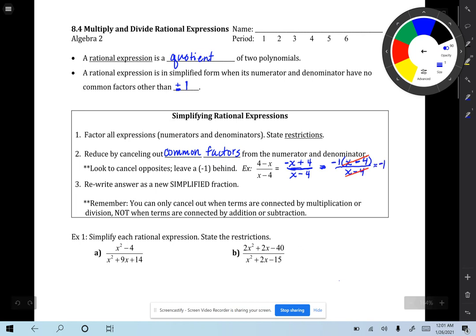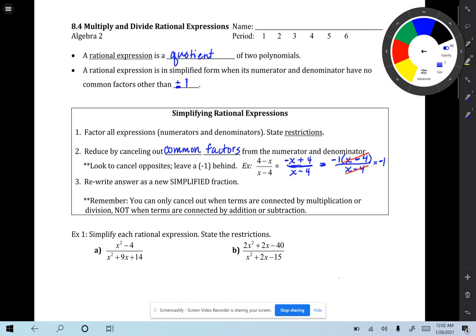Step 3: rewrite the answer as a new simplified fraction. Remember, you can only cancel out when terms are connected by multiplication or division, not when terms are connected by addition or subtraction. I'll point that out when we do our first example.